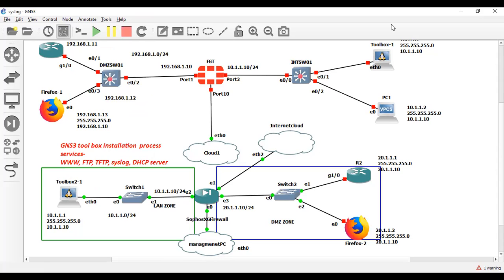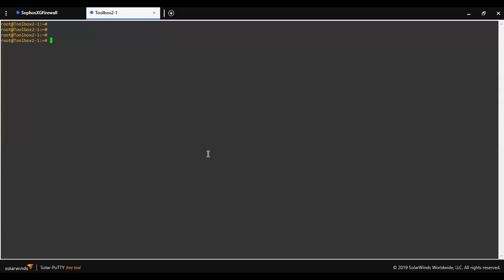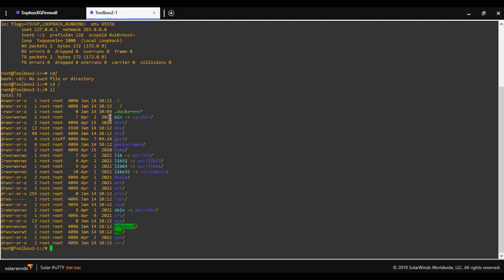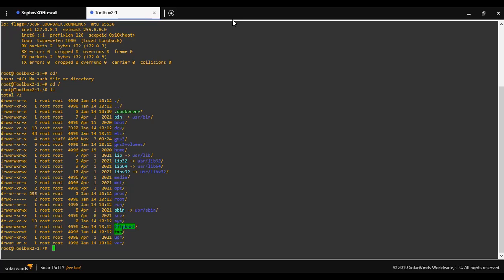So now I got the console of toolbox. Type ifconfig. As you can see, there is no IP address configured. As you can see the list of interfaces. So let me try to configure IP address on this toolbox.